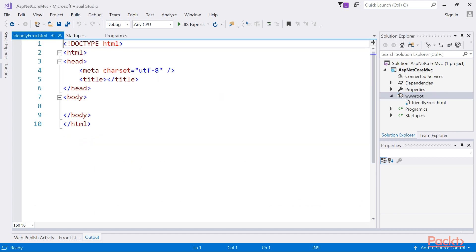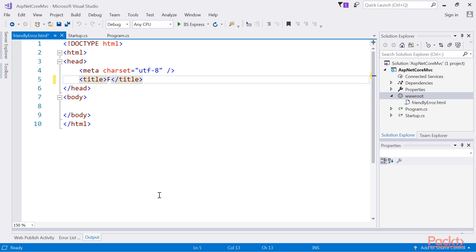Now modify the HTML of FriendlyError.html. Here we add title as FriendlyError and add a few words.